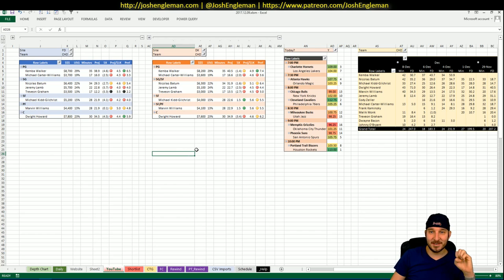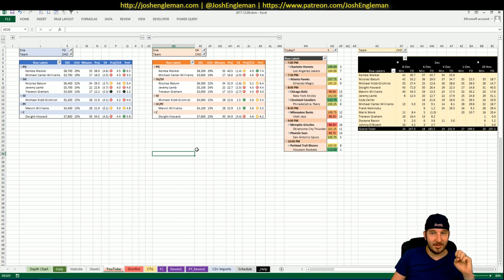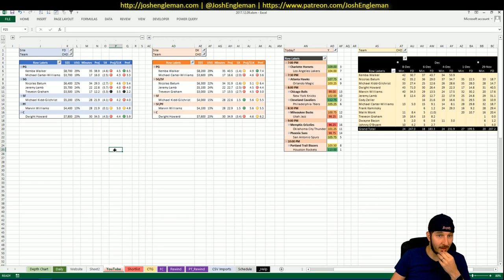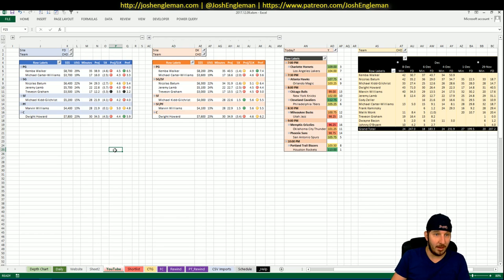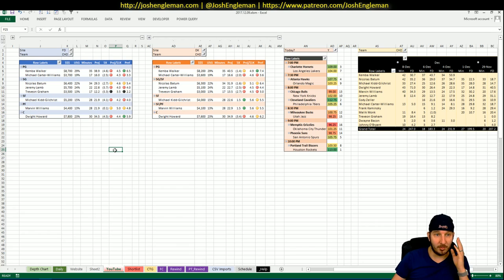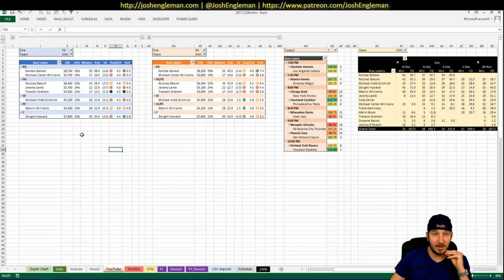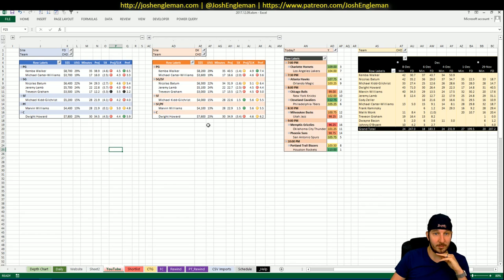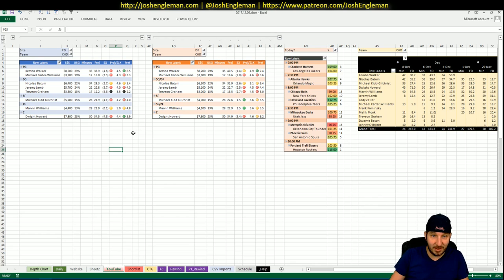Hornets and Lakers. Hornets at home, 109 implied total, which is third in the late slate. They're five point favorites. And I think there's a lot in play here. I think Kemba is in play, Batum is in play, Marvin Williams is in play, Dwight may be in play, MKG is in play on DraftKings.